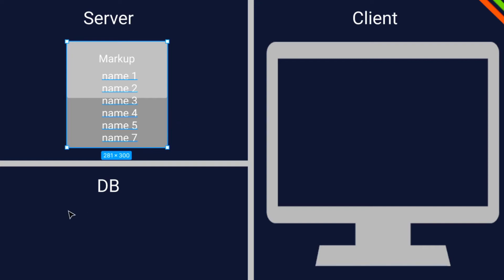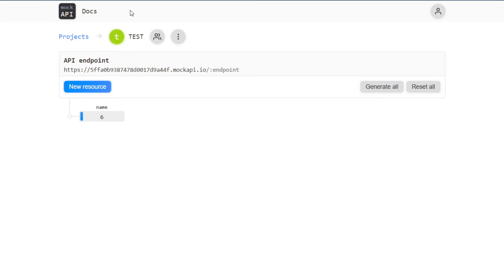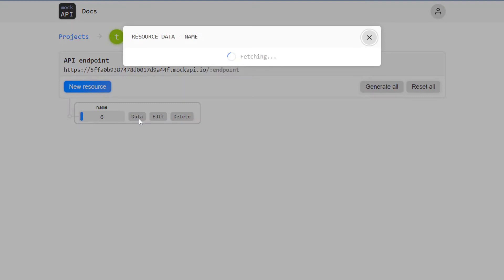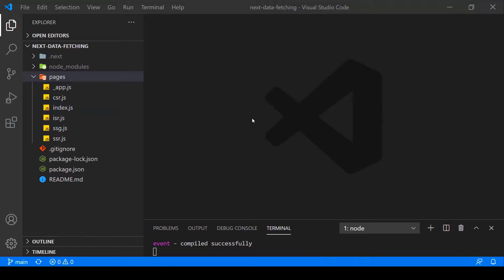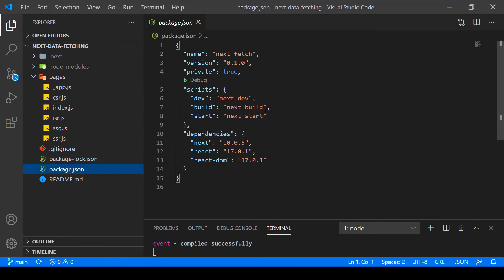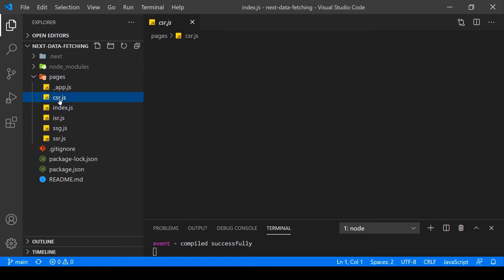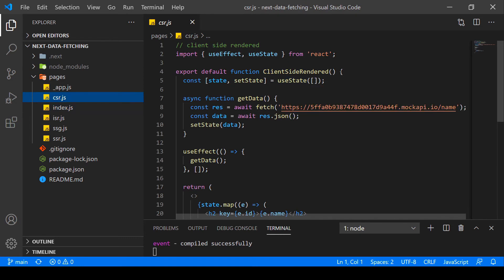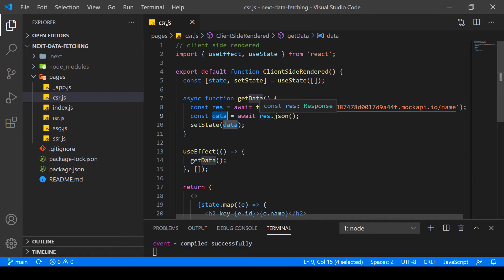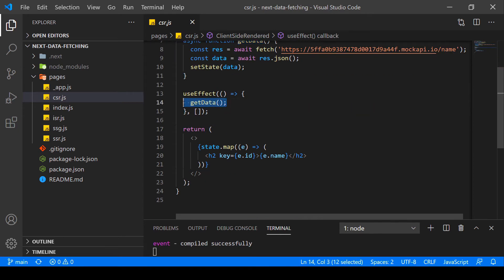Let's jump into the code. Here with Mock API — a free service — we have an API with data: just ID and name for six elements. In our basic Next.js application, we have six pages. Here is the example of how a client-side rendered page looks in Next.js. This is pretty standard React — we have useEffect and useState, we fetch our Mock API, get back the data, convert it to JSON, set the state in our useState hook, and then render out this data in our return.